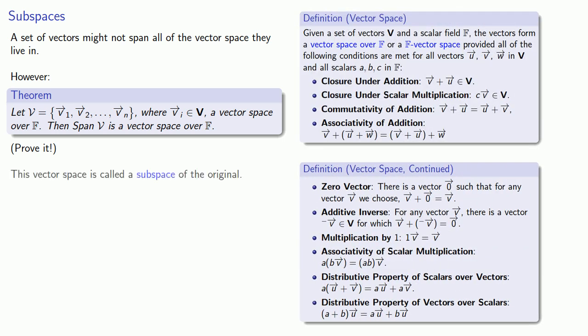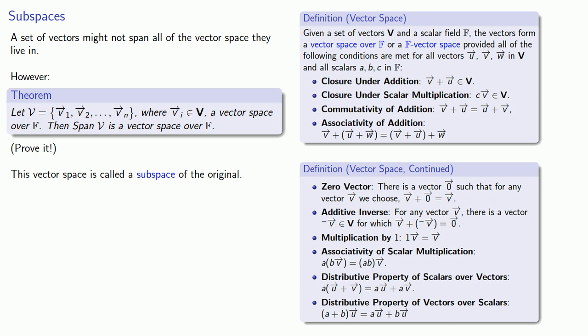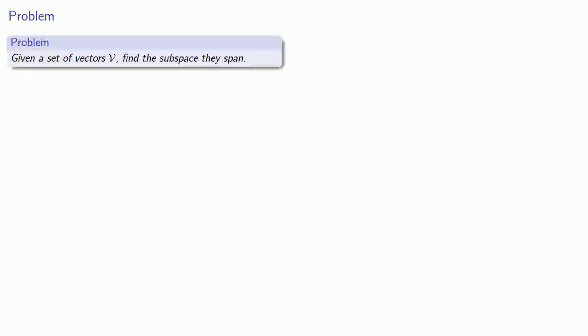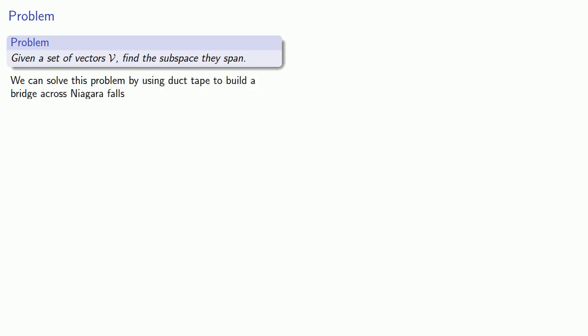The vector space that we produce is called a subspace of the original. However, it's important to note that this is an inclusive definition, so the subspace might potentially be the entire thing. This leads naturally to a new problem: given a set of vectors V, find the subspace they span. We can solve this problem by solving a system of equations.